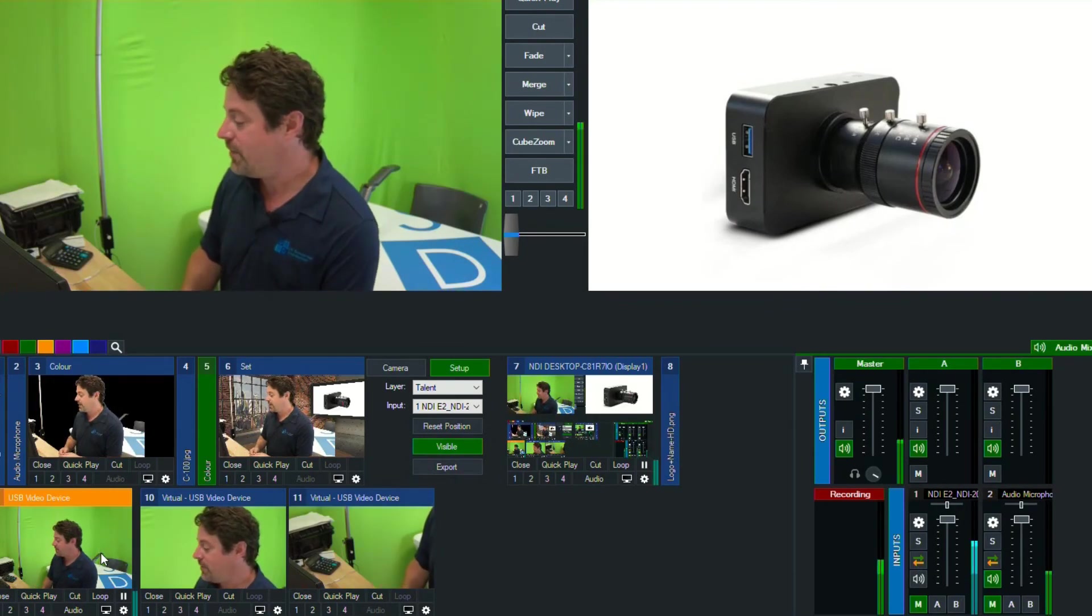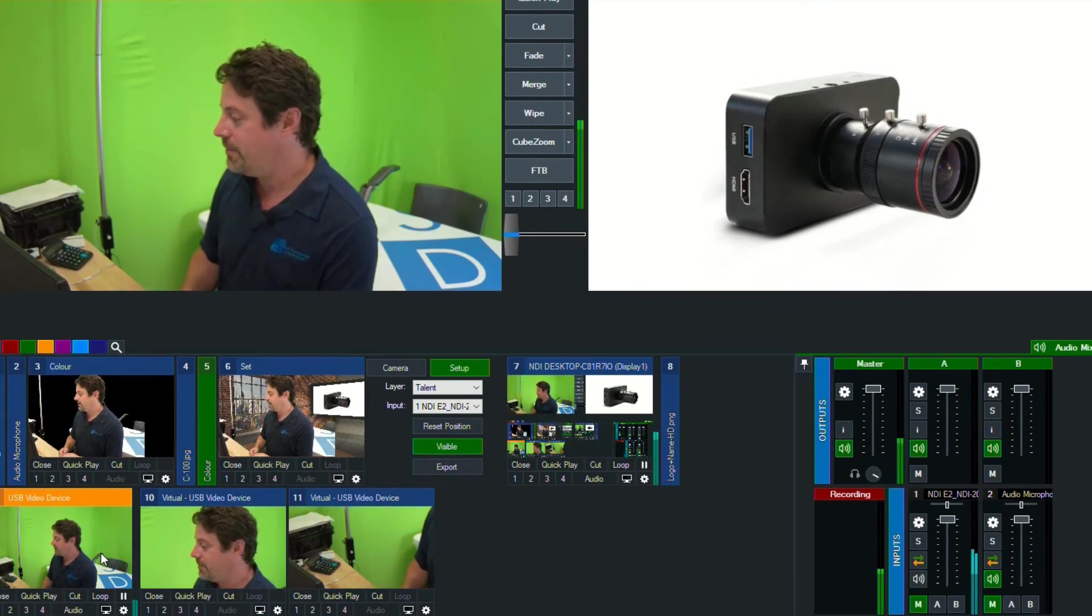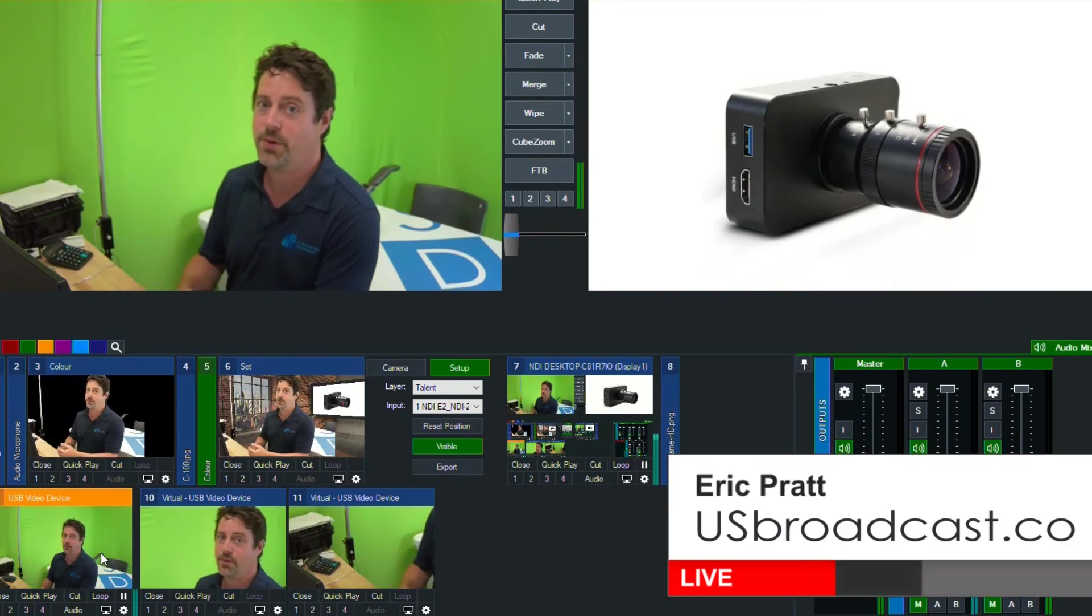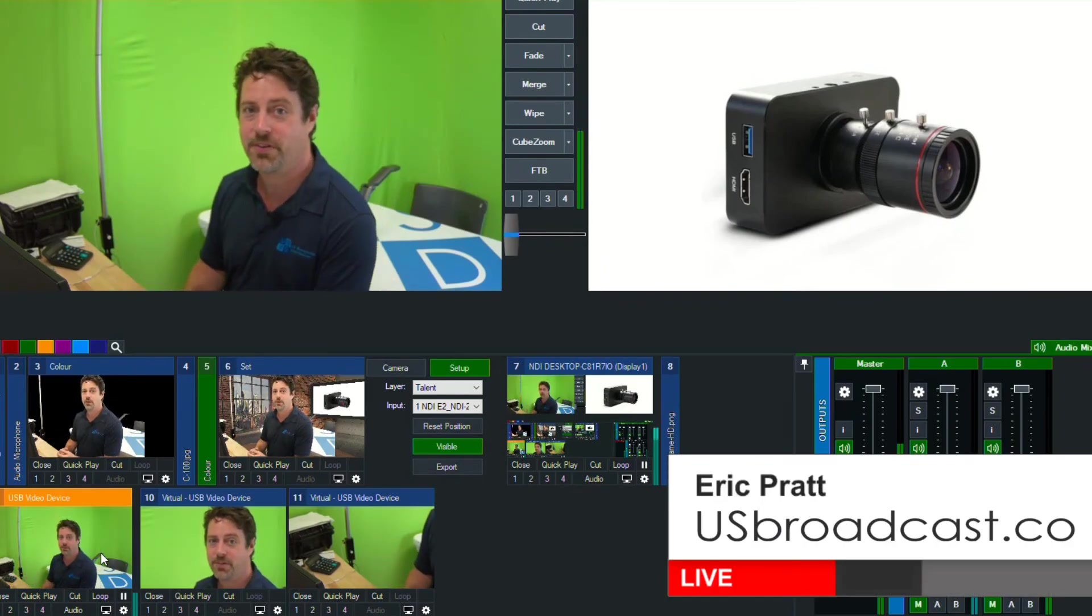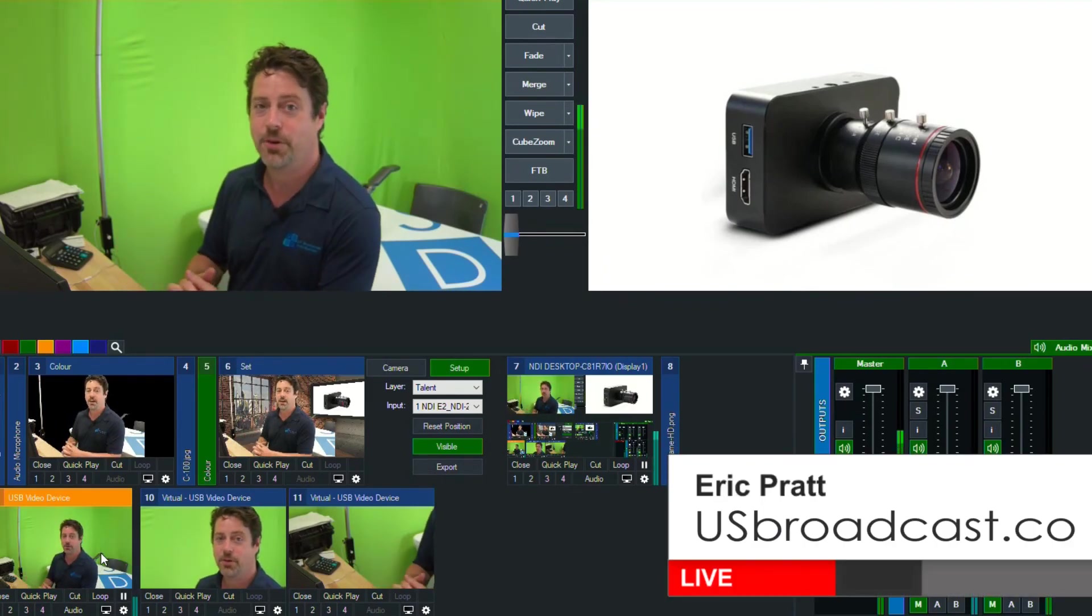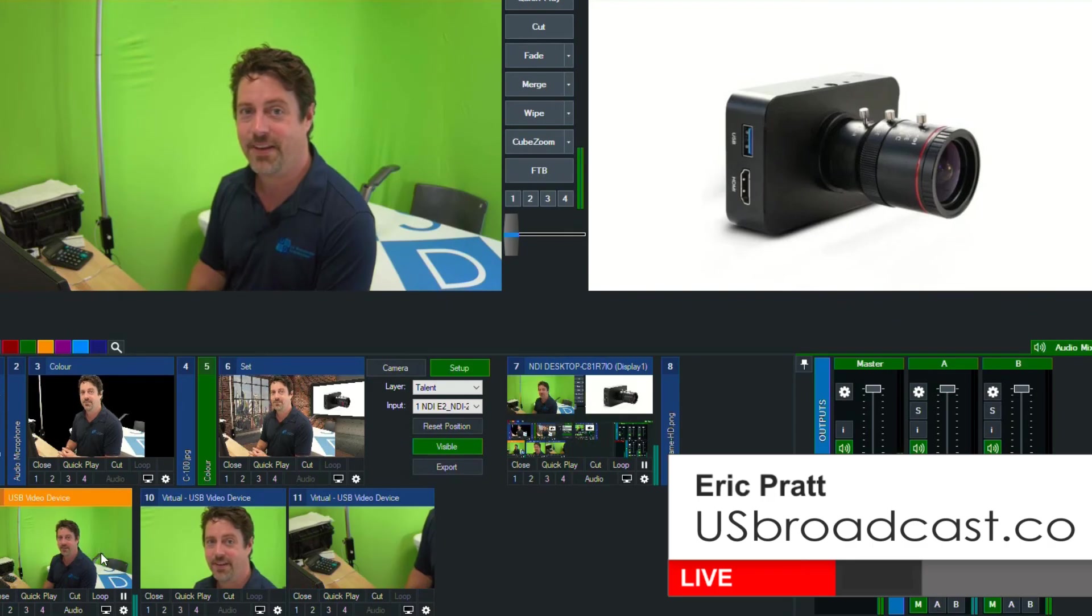So great camera, have a look at it. If you have any other questions, please feel free to follow up with us. Once again, I'm Eric Pratt from US Broadcast and thanks for watching.